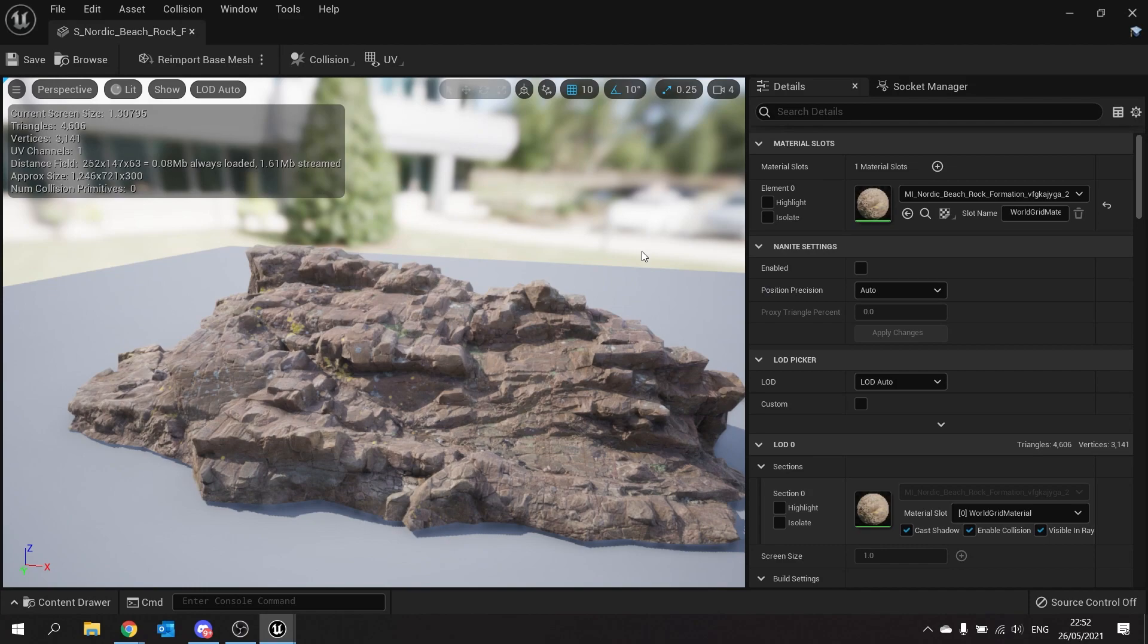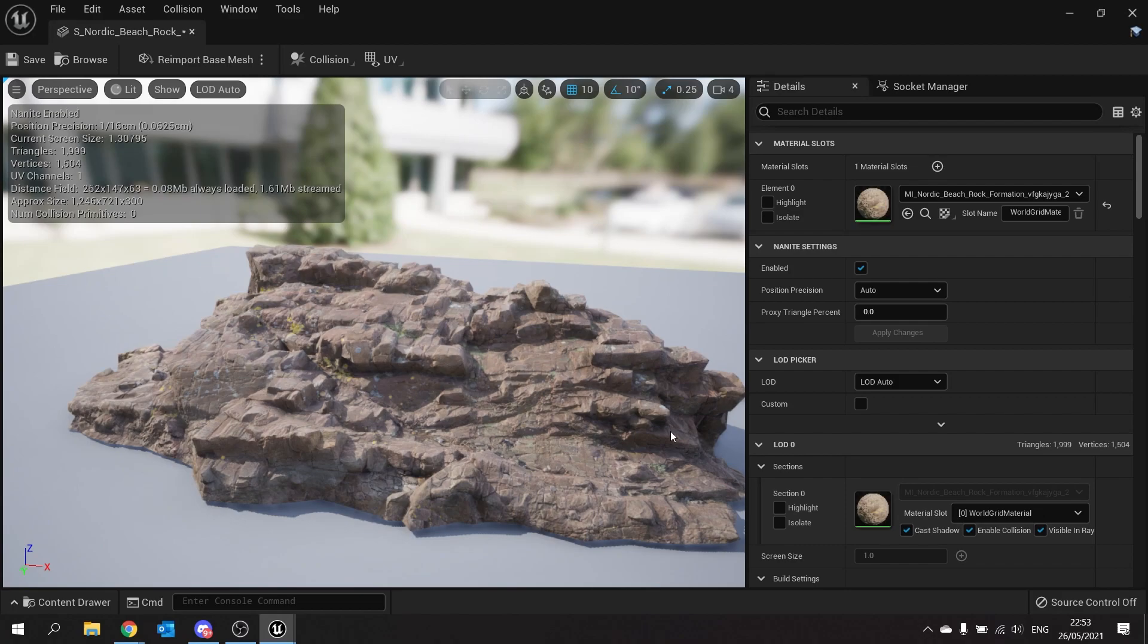So if you've already imported in it's fine to go open up the static mesh and on the right hand side you'll find Nanite settings. Here you can click enabled and then hit apply changes and that's going to do its thing and turn this into a Nanite set object.